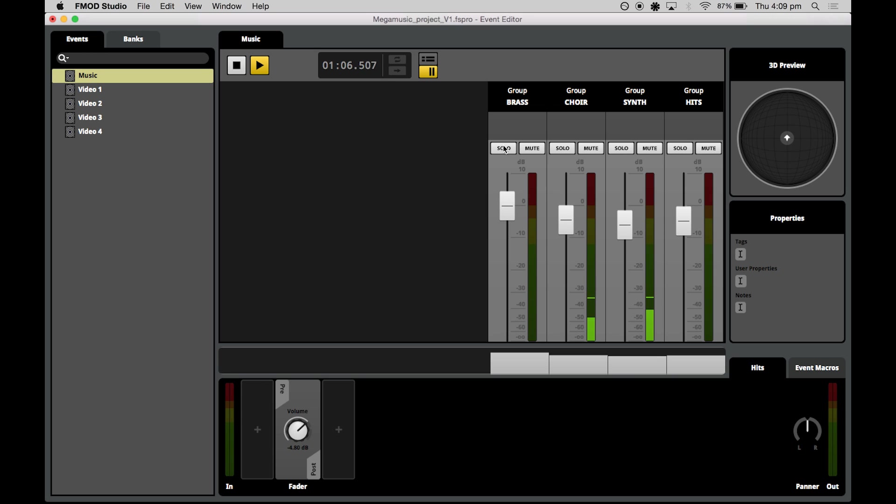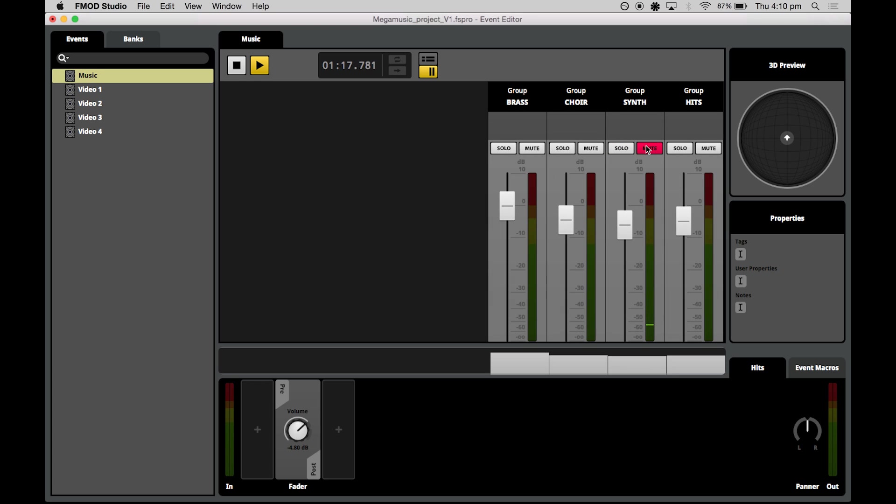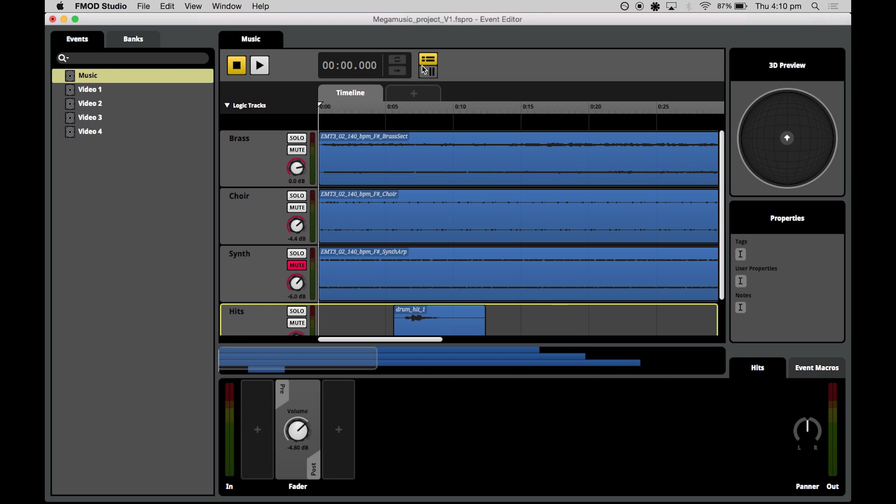We can solo each track to hear the audio separately just by hitting the solo button or we can mute a track just by hitting the mute button. And that actually excludes that particular track from the overall mix at that point in time. Now to get back to tracks view, you just hit this button with the horizontal lines right there.